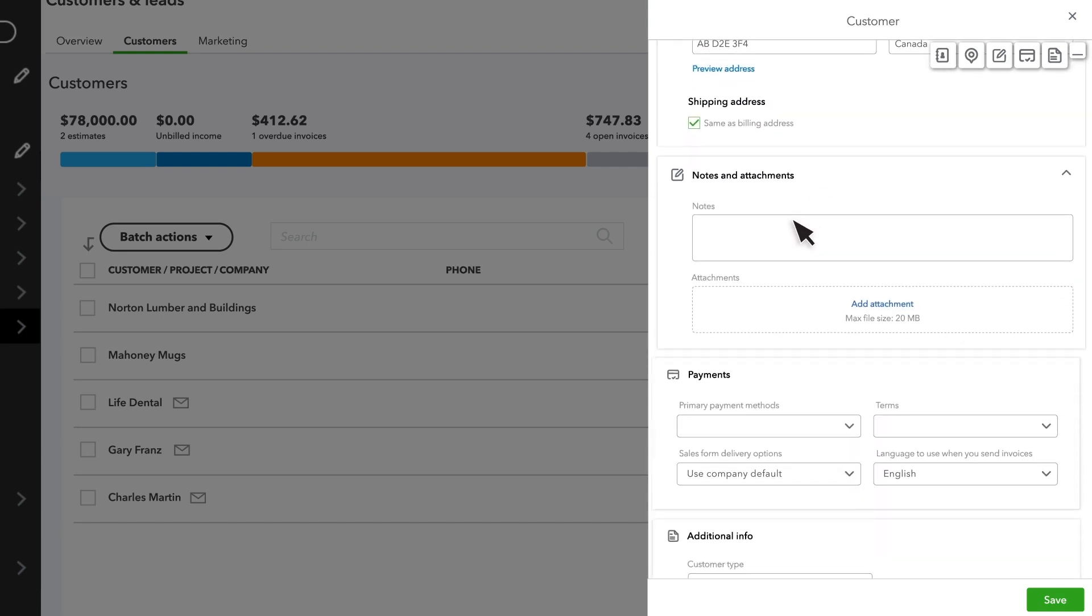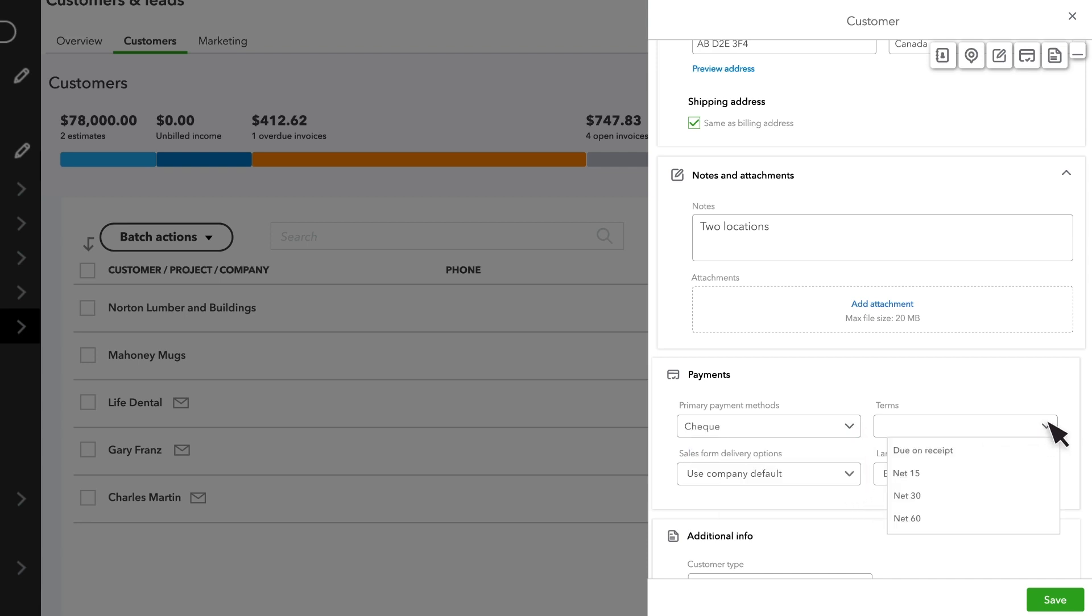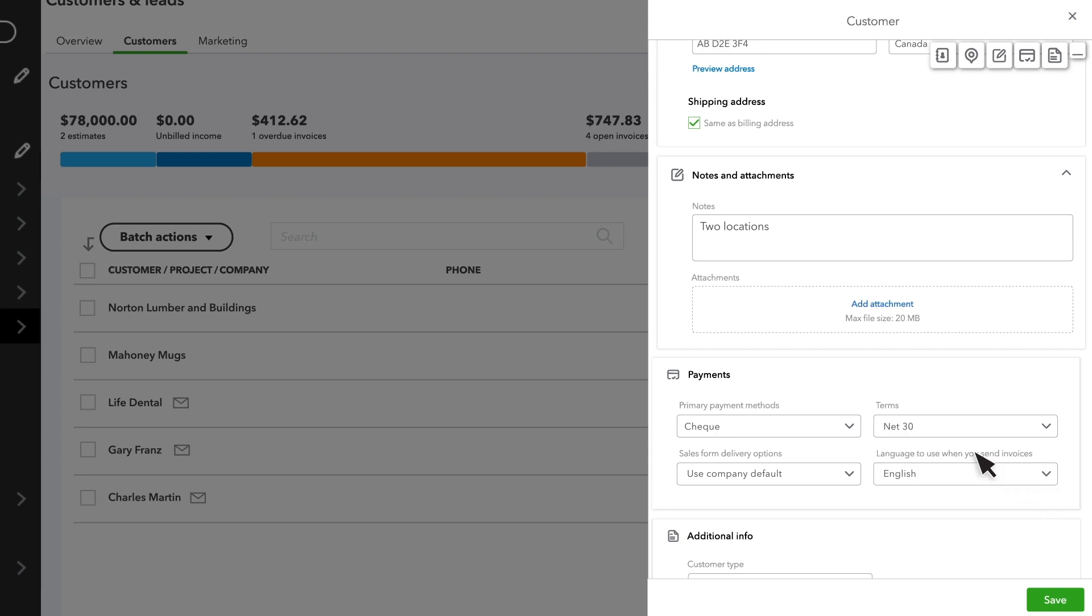You can add notes and attachments, payment details, preferred language, and sales form delivery options. You can also set custom terms to specify within how many days they have to pay your invoices. If you leave this box empty, they will get your default payment terms, but you can always change this when you create an invoice.